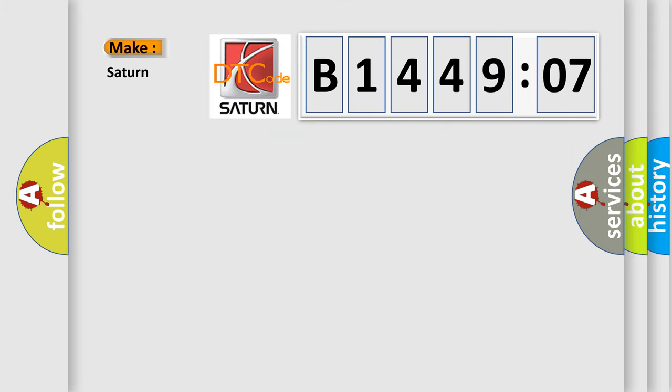So, what does the diagnostic trouble code B144907 interpret specifically for Saturn car manufacturers?